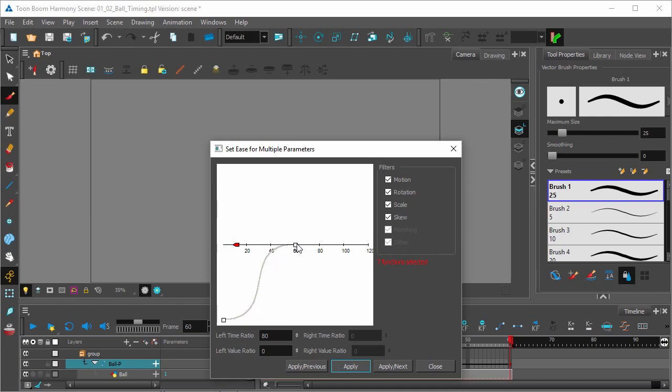And now we can see our entire path here now has this S-curve, which indicates that there is an acceleration and then a deceleration approaching point A, leaving from point A and approaching point B.